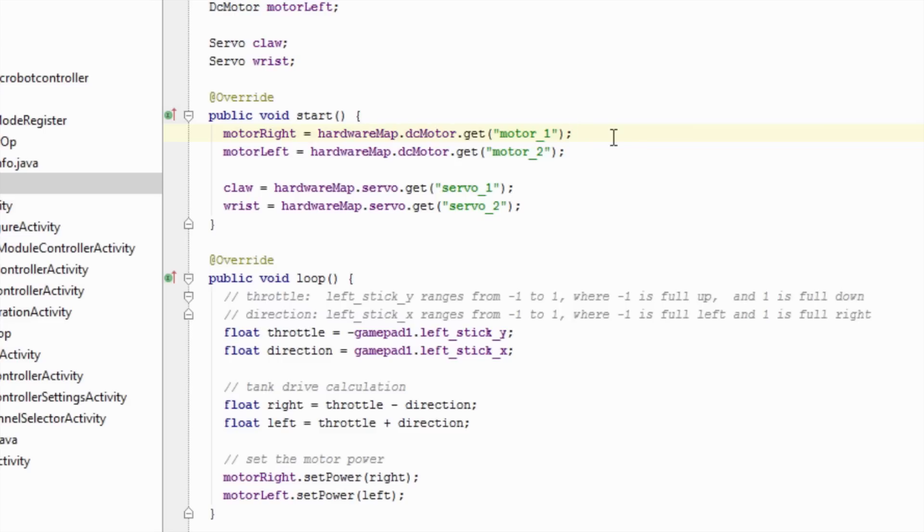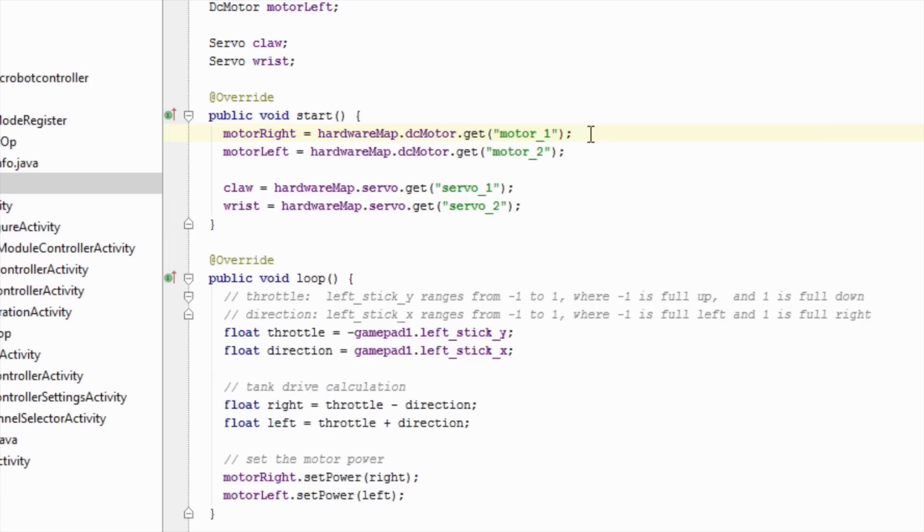On this robot, we have two DC motors and two servos. The system contains a hardware map, which assigns peripherals to references in the software. This line of code says, from the hardware map, give me the DC motor that I named motor 1, and store it in motor right.